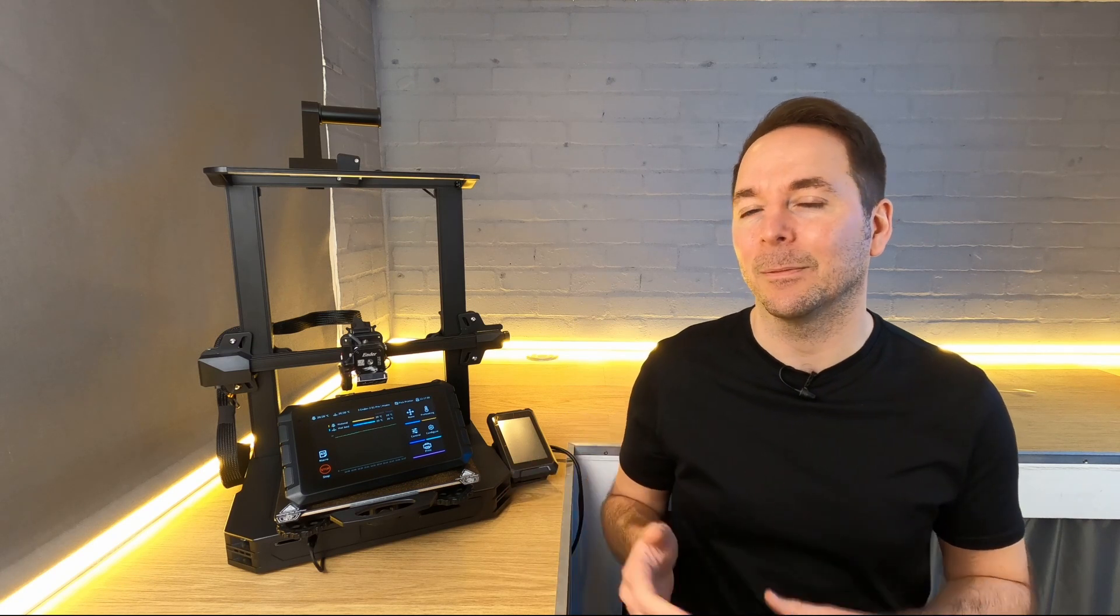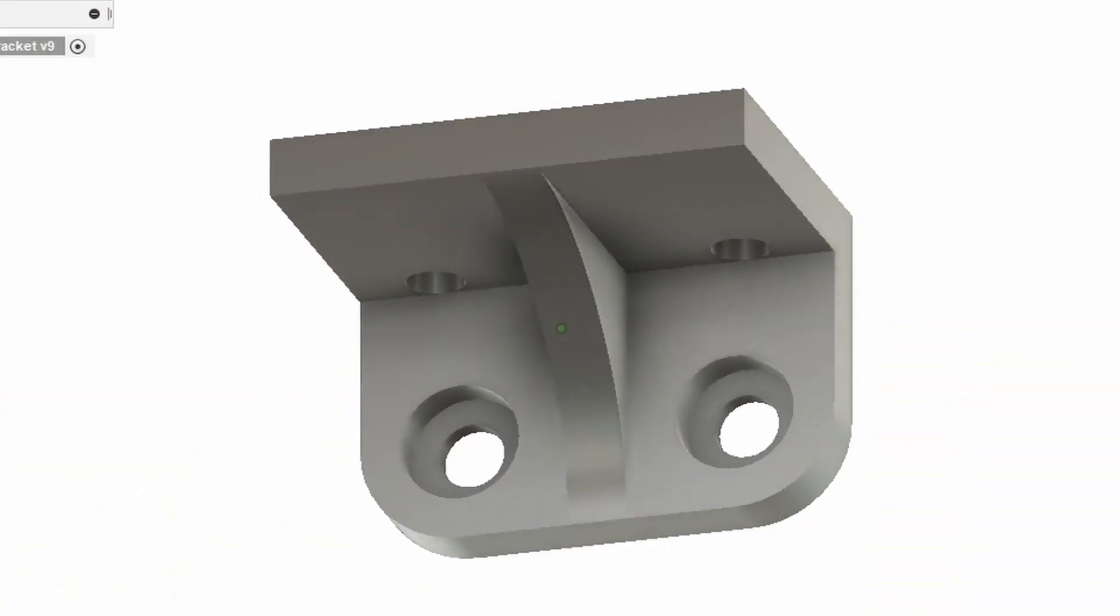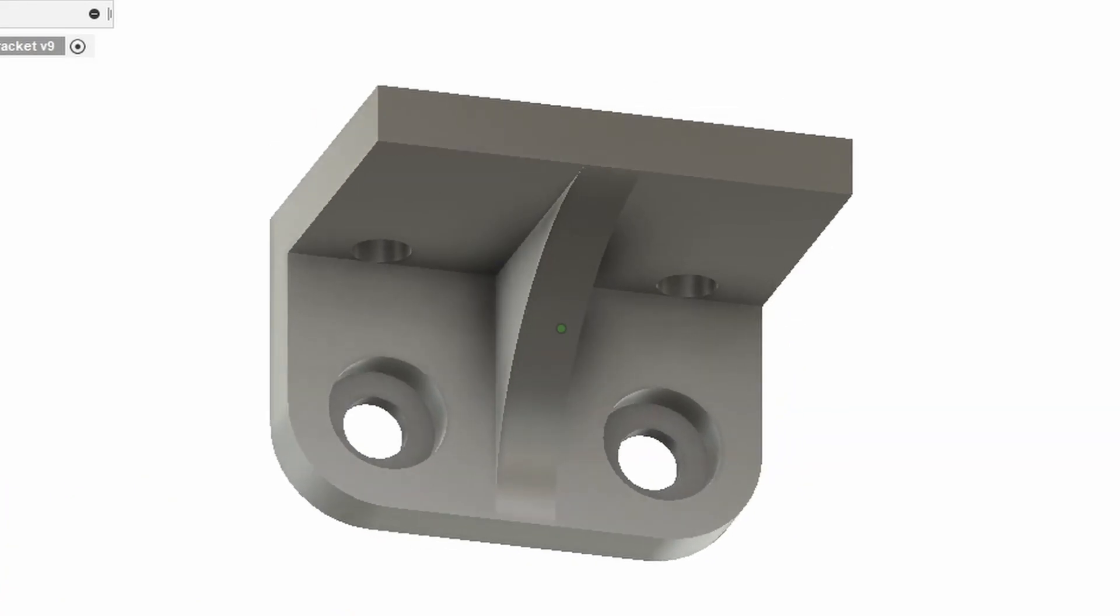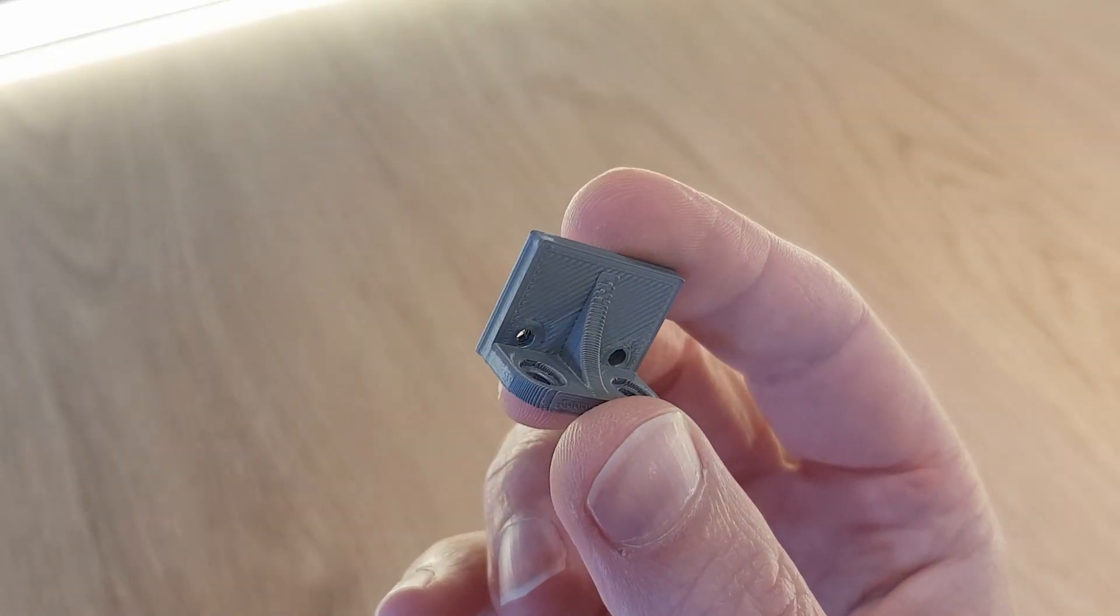Also by the time this video comes out there should be a version that allows you to attach the Sonic Pad sensor. This wasn't available yet so I needed a different bracket for the sensor which I designed and printed. Of course a link to the STL is in the description below if you want it.